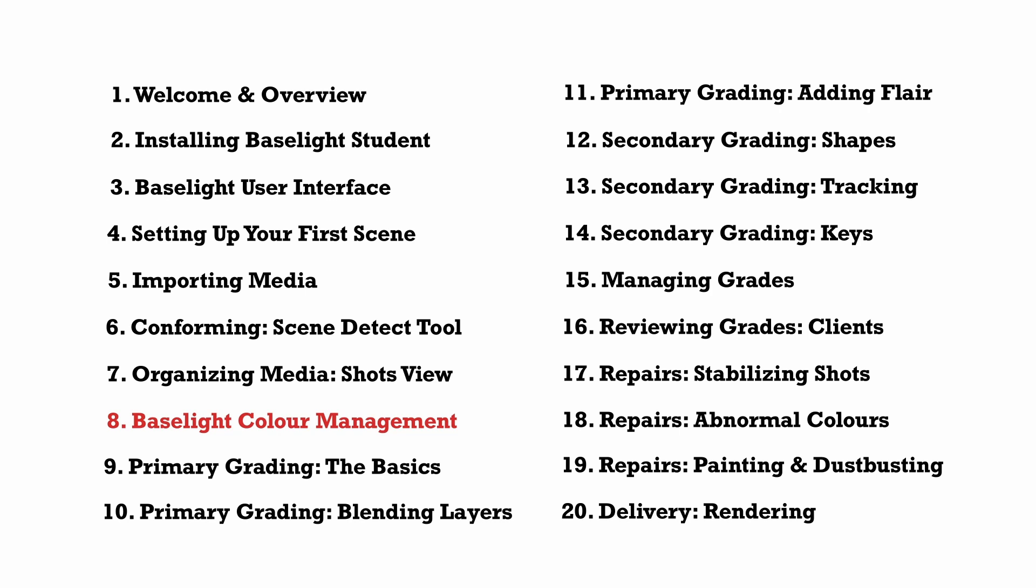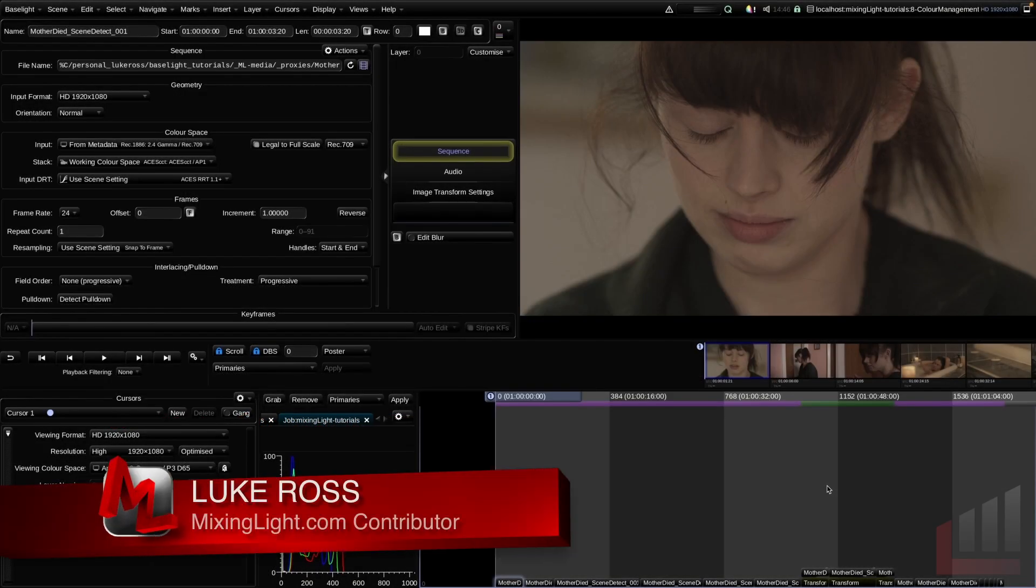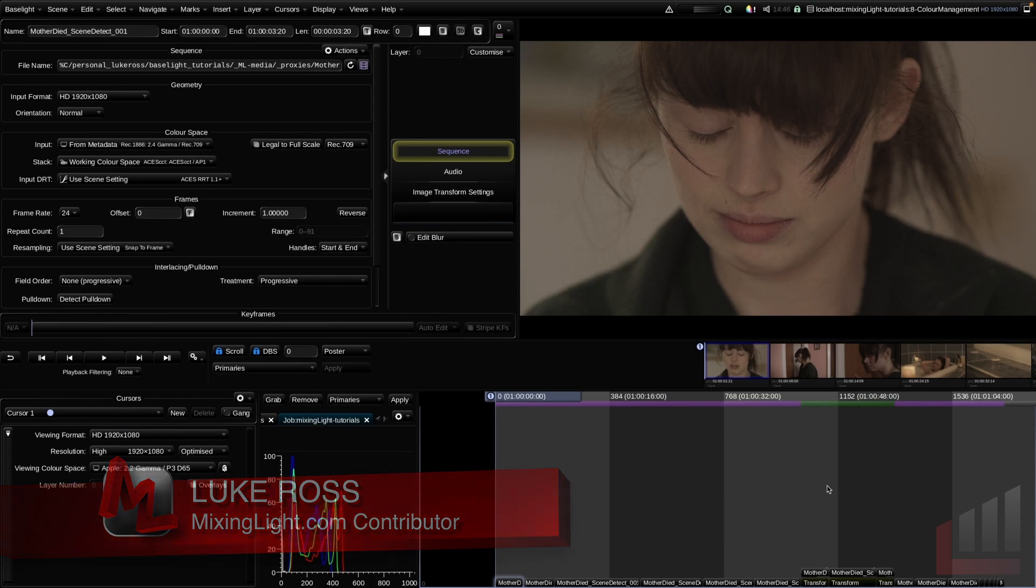input color space, working color space, and cursor slash output color space. These three color spaces are very different things so it's really good to have a clear understanding of what they are and how to use them correctly while we're preparing a scene to grade.